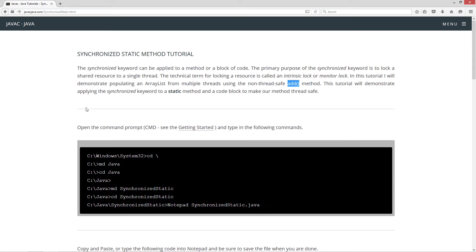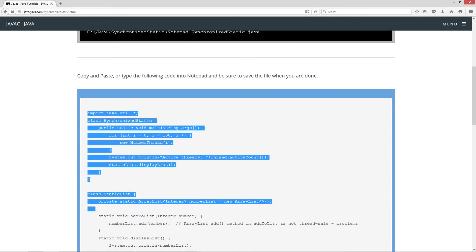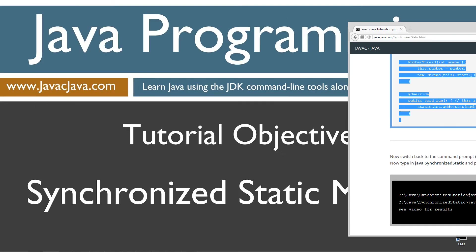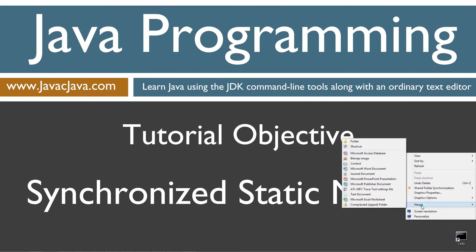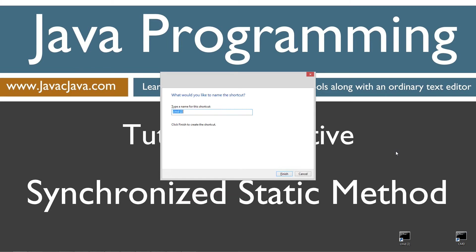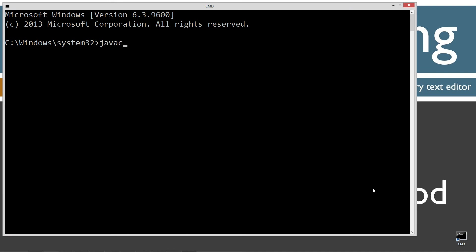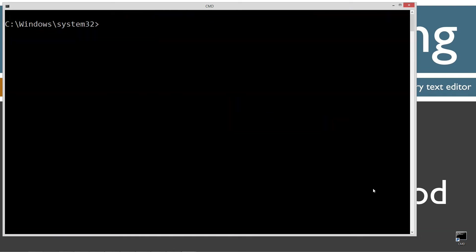I'll demonstrate the issues and then show you a couple different ways of fixing it. Let's come down to the code and copy it. Let's move our browser off screen. I've got a shortcut to the command prompt on my desktop, but if you don't, you can create one by right-clicking, selecting New Shortcut, CMD, Next, and Finish. Let's open that up and type in javac, which is the Java compiler command. If you receive an error message, go and watch my tutorial on installing the Java Development Kit and make sure you get that installed and configured properly before continuing.